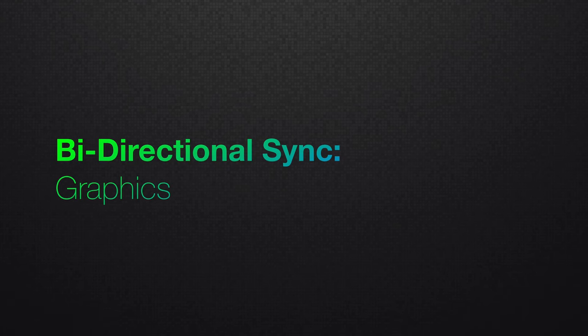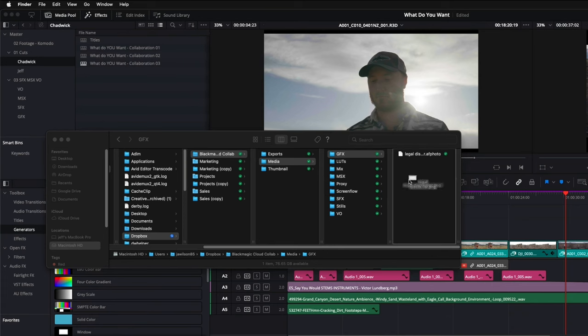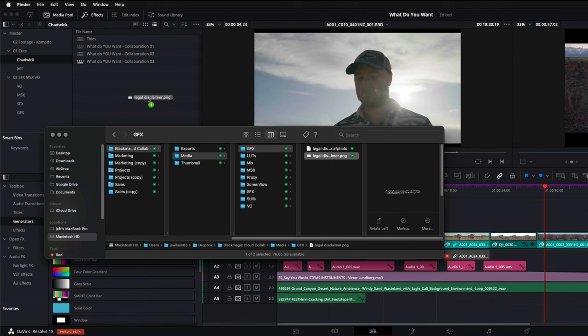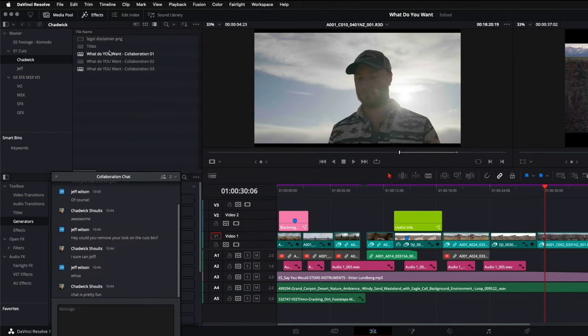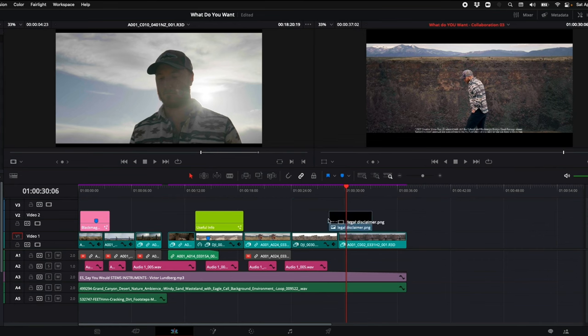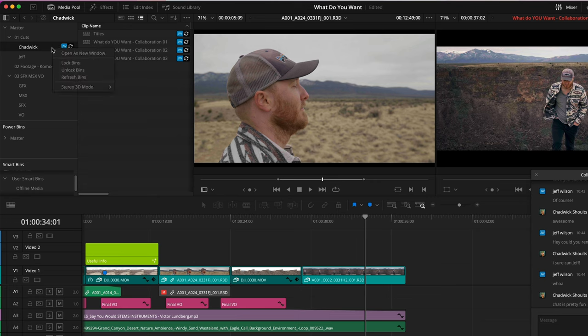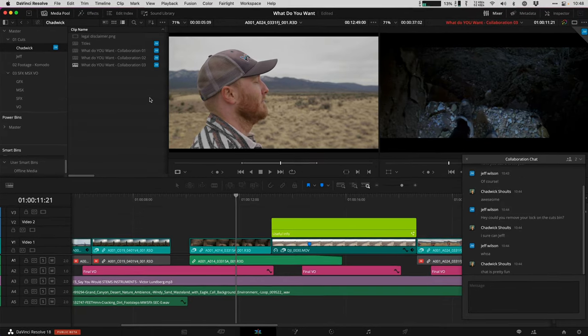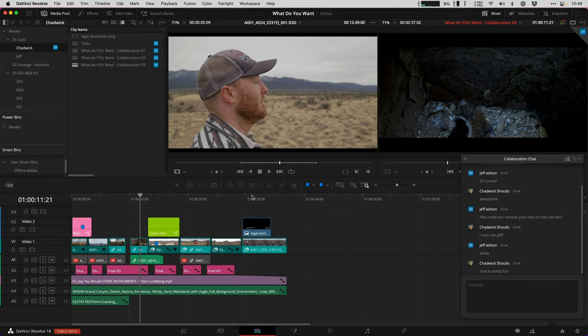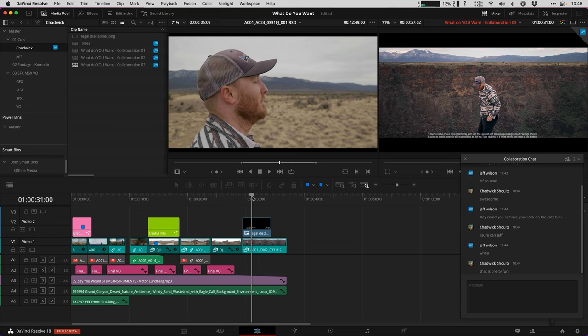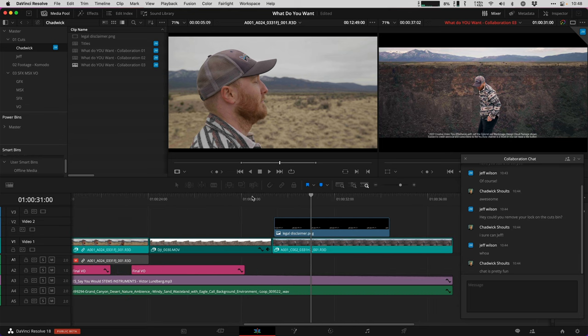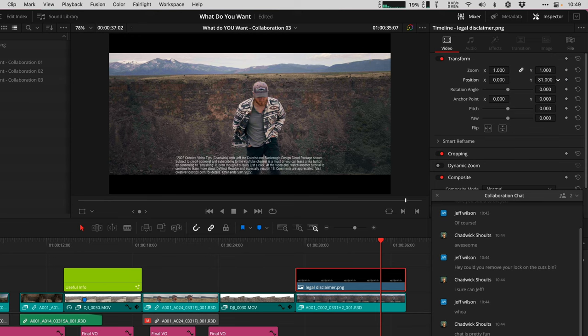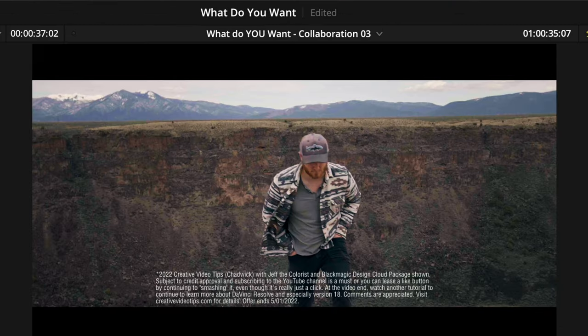The thing about Dropbox sync that's super cool with it being bi-directional is Jeff can create a disclaimer over there on his computer. I just dragged it from the Dropbox Finder window into the Chadwick Cuts folder, and now I'll bring it into the timeline. Let's hit refresh a different way this time. I'm going to right click and say refresh bins. And that should give me the changes over here. If I go to the end of my timeline, there we go. We got a disclaimer. I need to change the position of this title so that we can see the whole disclaimer because this is really important information to read.